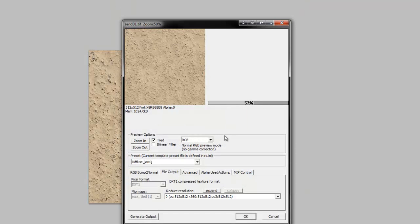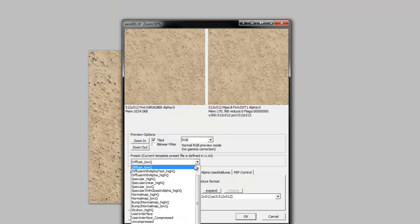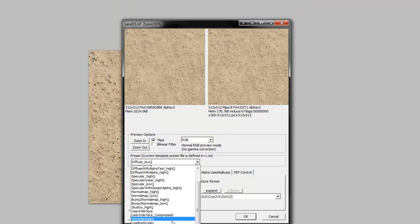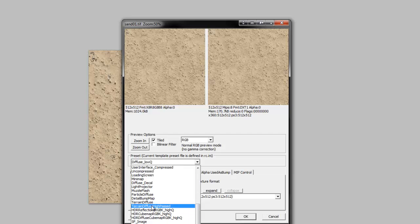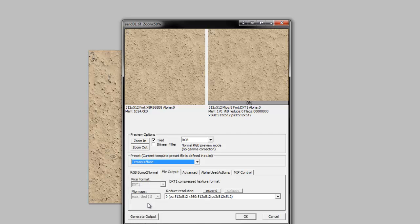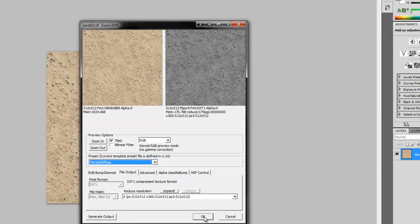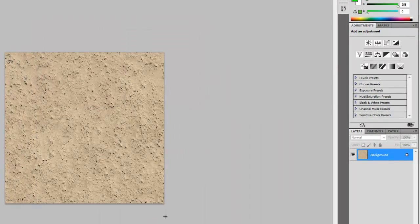And we're going to use Terrain Diffuse, which is going to gray our image for us. Hit OK.